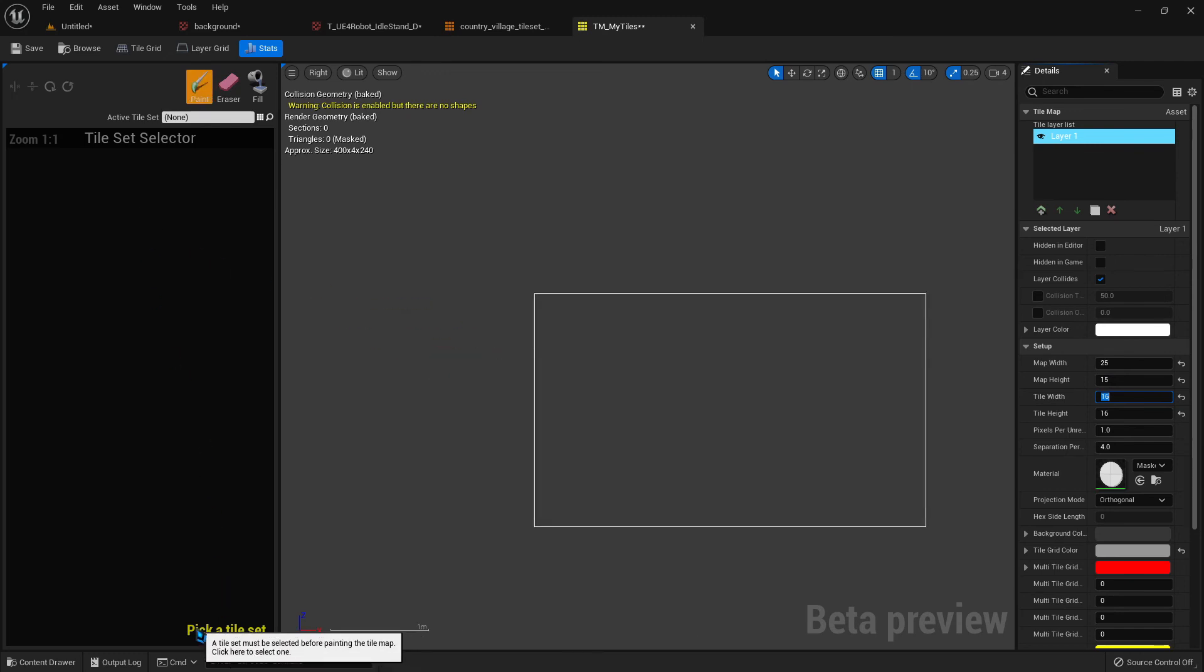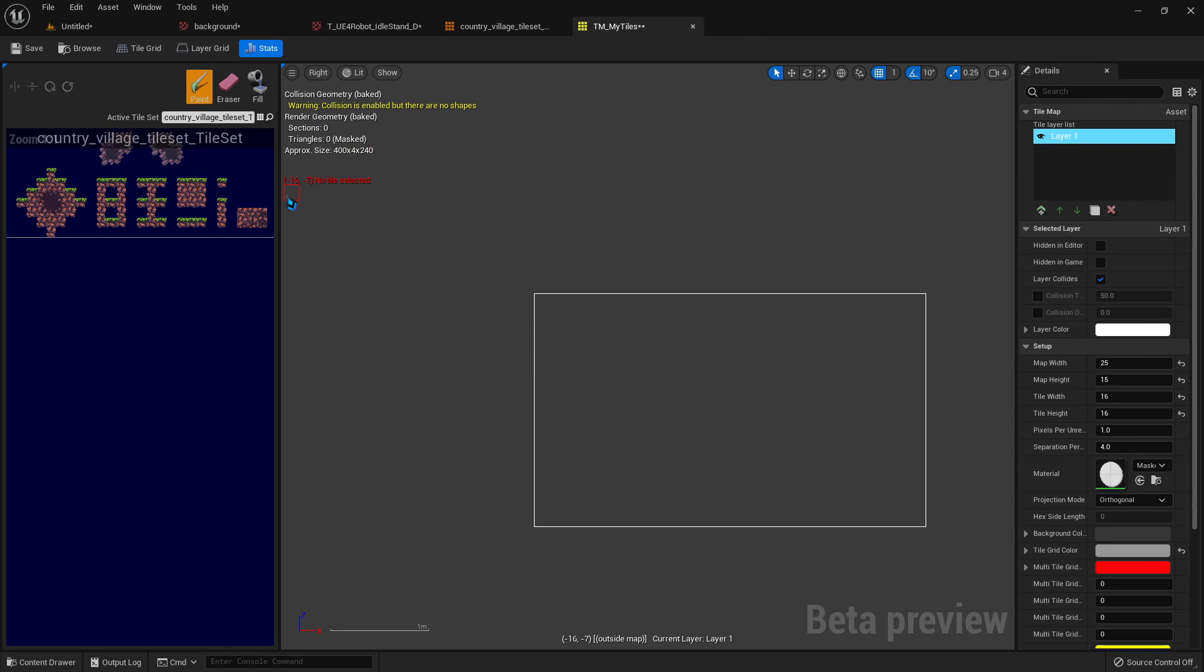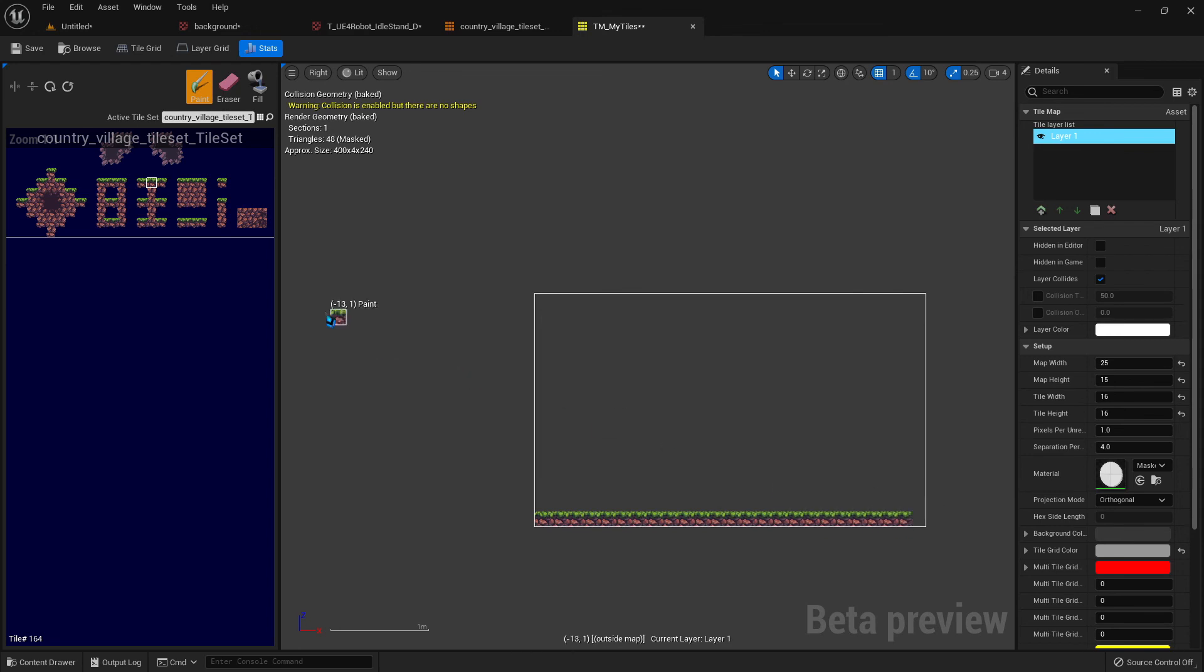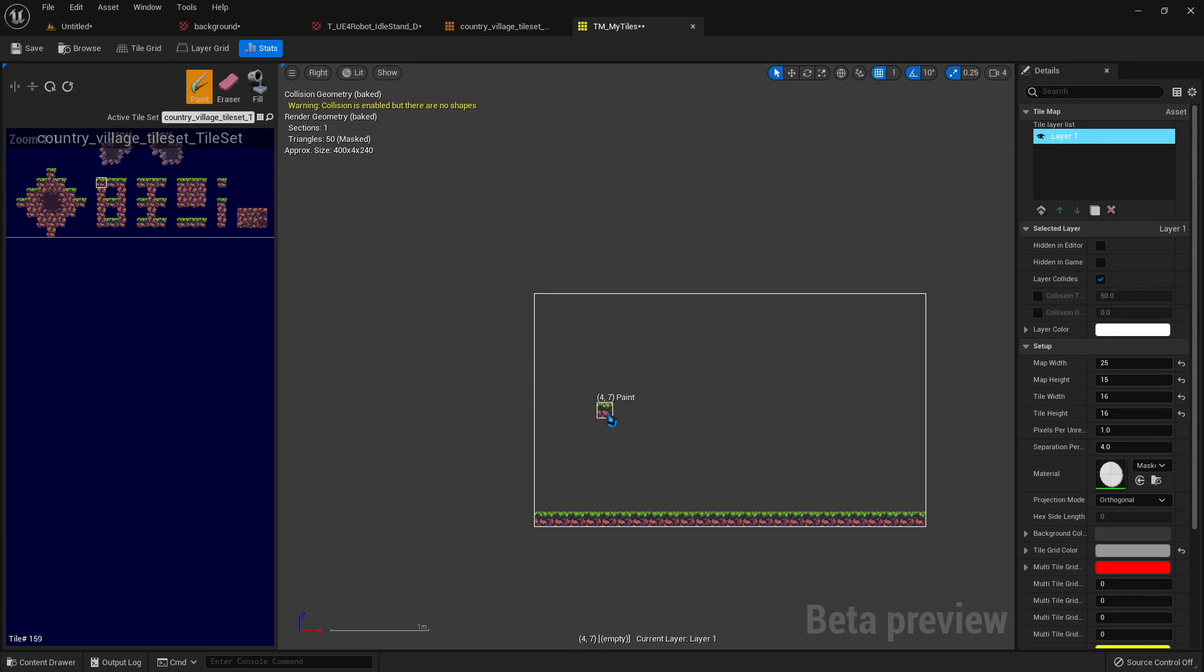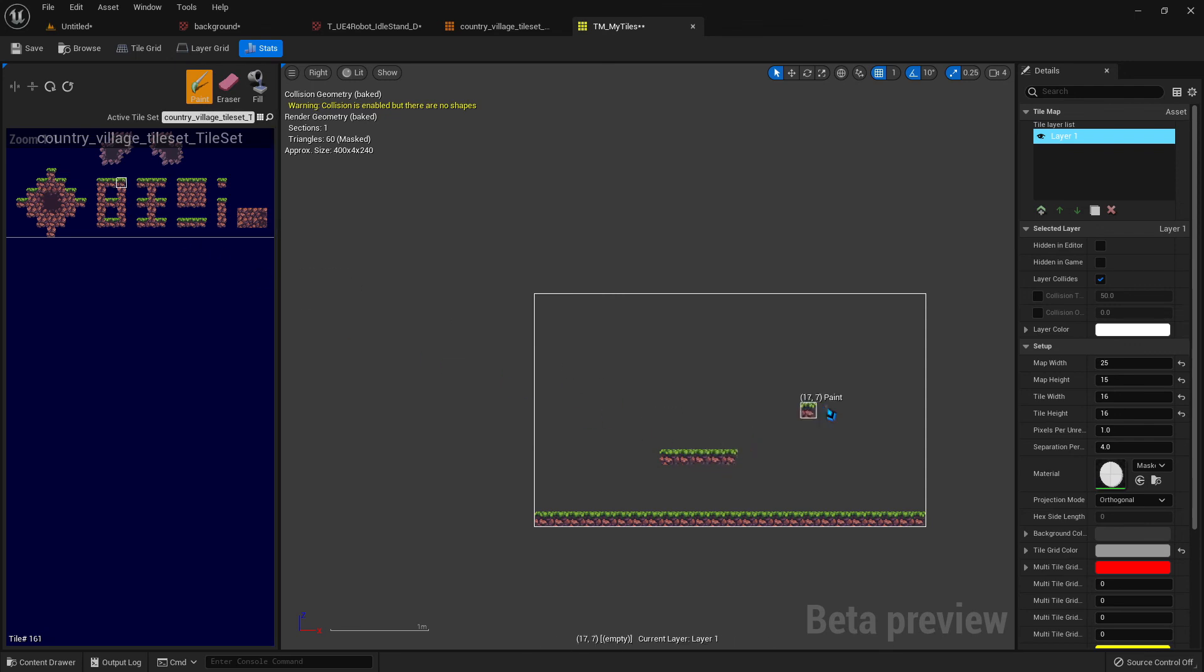Down here, click where it says pick a tile set, select the tile set you've already created. And then you just select the tiles that you want to draw with and you just paint them in. And let's say we want to have a ledge up here like that. And then when you're done, just click save.